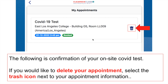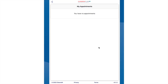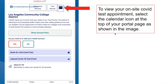If for any reason you cannot make your appointment, want to change it to a different day or time, or no longer want to take the test, you can click the trash icon to delete your appointment. You'll get a confirmation message — press yes to delete the appointment slot. You'll then get a message verifying that your appointment has been cancelled. You can also click the calendar icon at the top to view your appointment details including the location, time, and date.